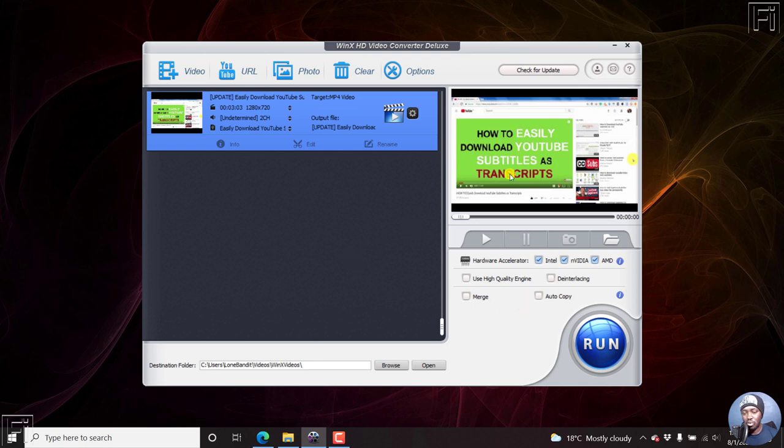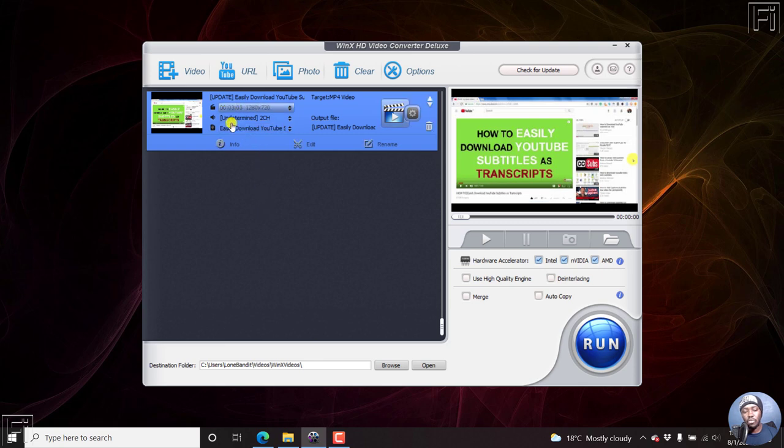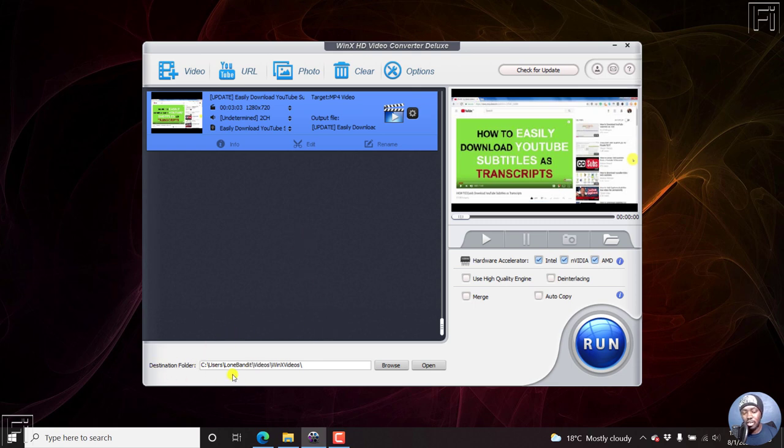If you're ready, you'll notice that on the side on the right, this hardware accelerator is turned on. That is depending on your system, your laptop and all that, either Intel, Nvidia, AMD, whatever is available. Use high quality engine, you can do all this, but there's no need to change all these things. You can also merge video files if you had different video files that you wanted to add and merge them with your subtitles. And then this is the destination folder. So let's just run this and see the result.